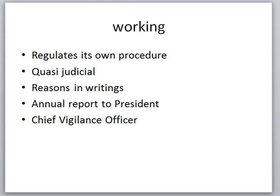Regarding the Chief Vigilance Officer: a Chief Vigilance Officer is appointed in every department and every ministry. This officer acts as a mediator between the ministry and the Central Vigilance Commission. The CVO deals with particular cases concerning that ministry, and if unable to resolve them, transfers the cases to the CVC. This helps reduce the workload of the Central Vigilance Commission.